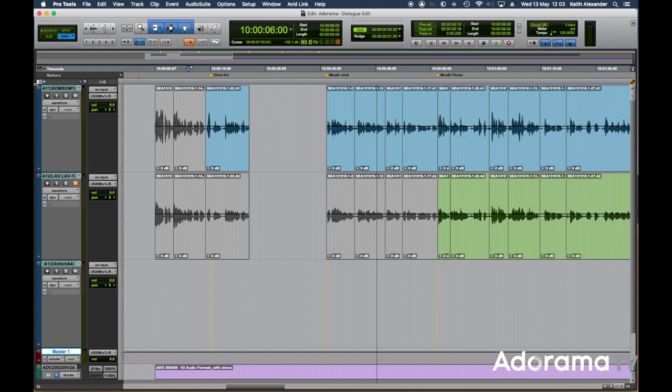Step one: duplicate your dialogue tracks and then hide and deactivate the duplicated tracks. Now you have a safety copy of the dialogue should anything go wrong whilst you're editing. We're going to look at everything running in Pro Tools. Have a listen — I'm going to go through a few initial things for a dialogue edit that we should be looking at. They will make all the world of difference.